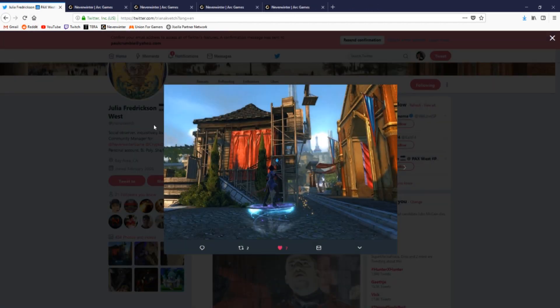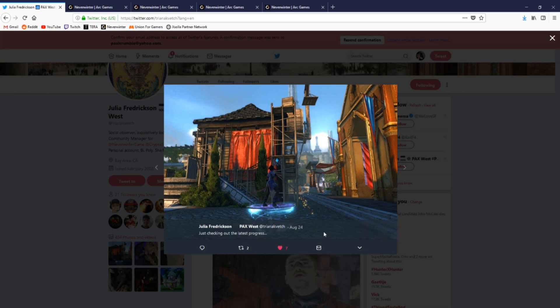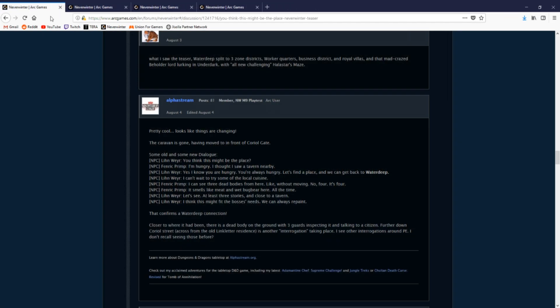We can confirm this in game on PC today and also with a tweet that Julia tweeted yesterday checking up on the progress of this very building that the NPCs stopped at.